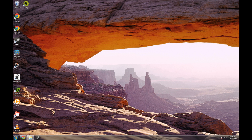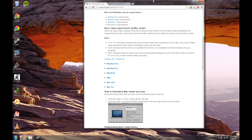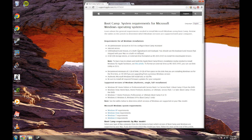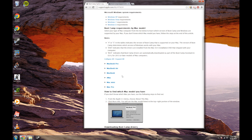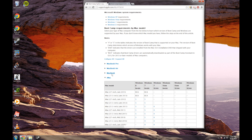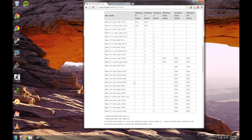First to start off with, you're going to want to go to the first link in the description, which takes you to this page. From here you can see whether yours supports 64-bit out of the box. This is my model — as you can see, it's not supported.